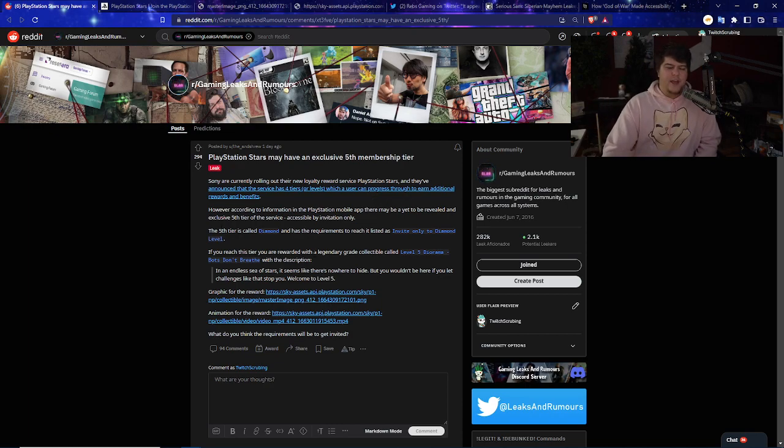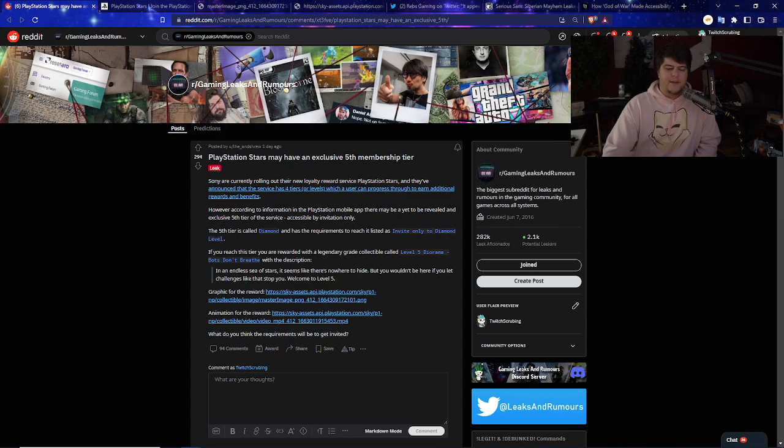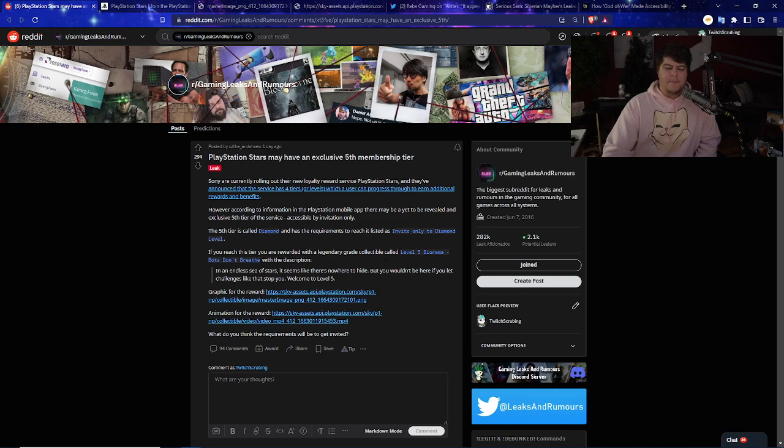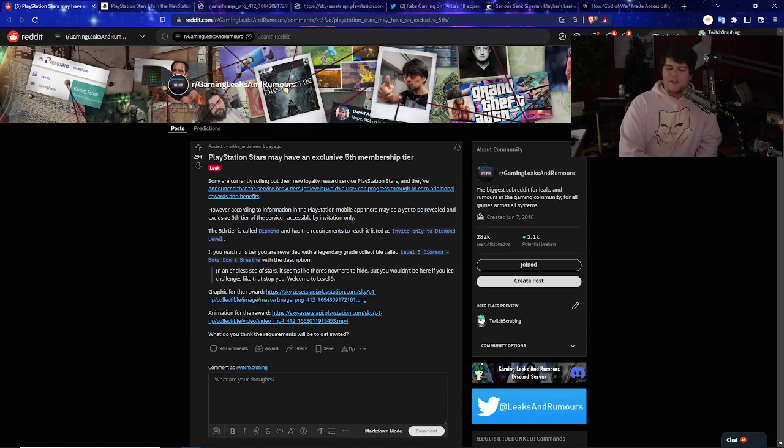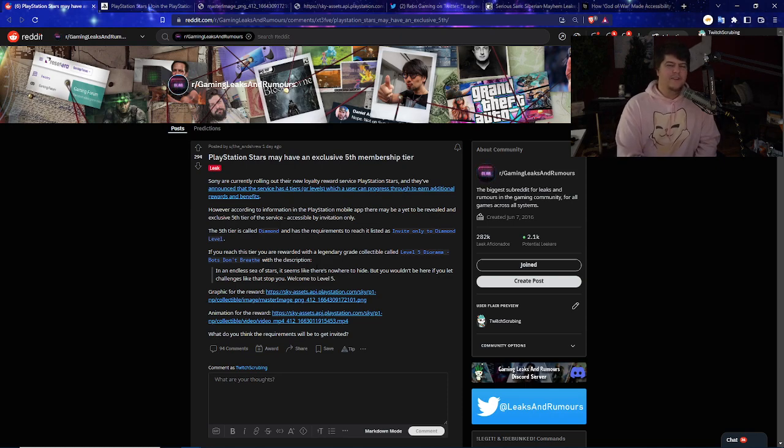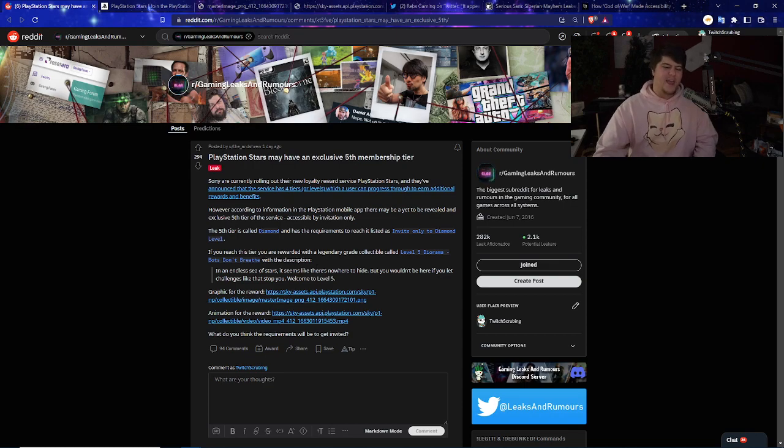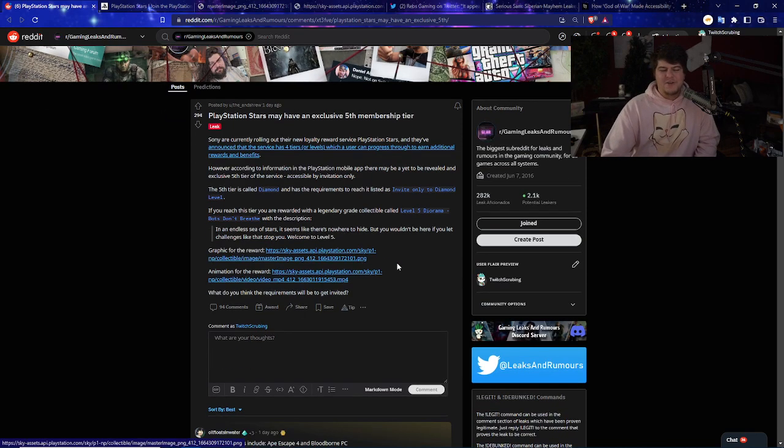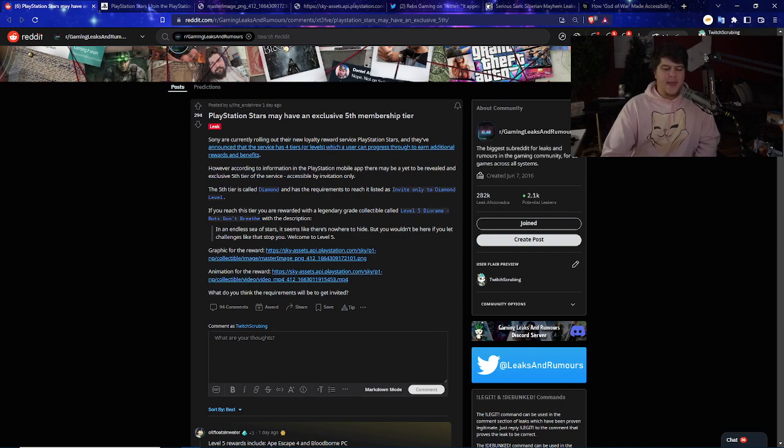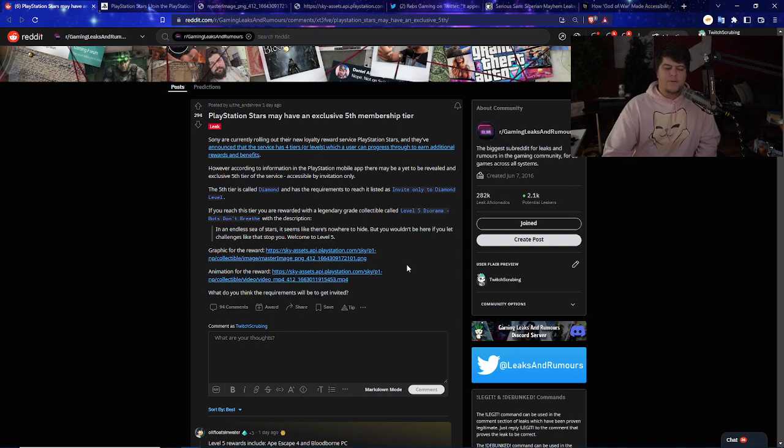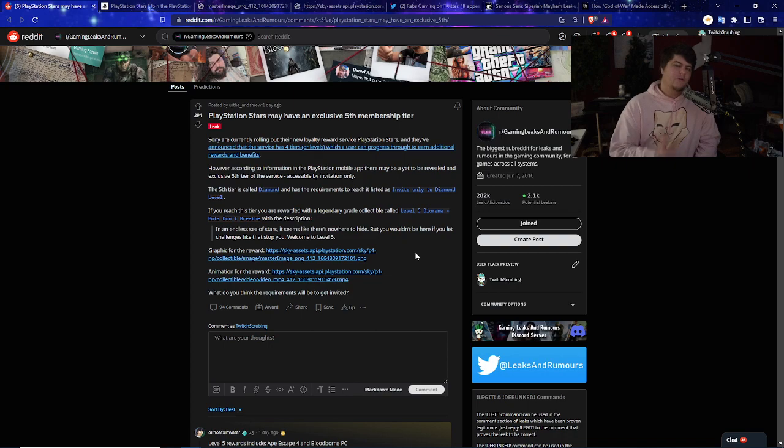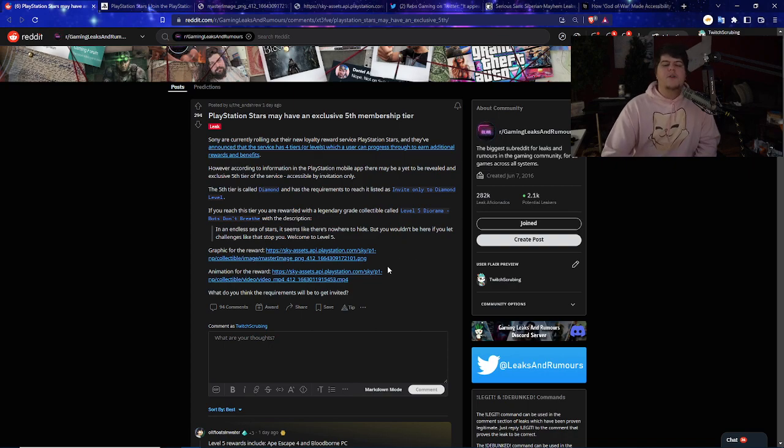The 5th tier is actually called the Diamond tier, and has the requirements to reach it listed as invite-only to diamond level. If you reach this tier, you're rewarded with a legendary-grade collectible called Level 5 Dorama, bots don't breathe with the description. In an endless sea of stars, it seems like there's nowhere to hide, but you wouldn't be here if you let challenges like that stop you. Welcome to Level 5.